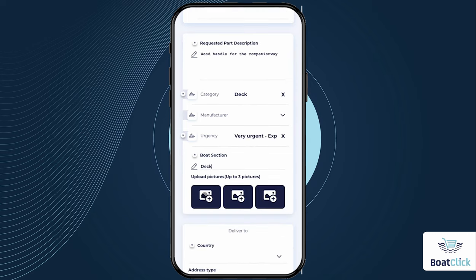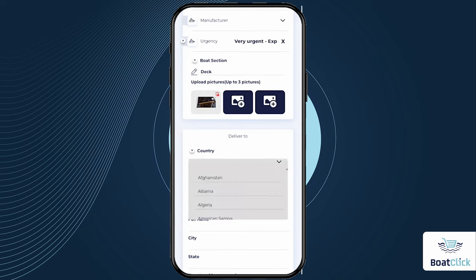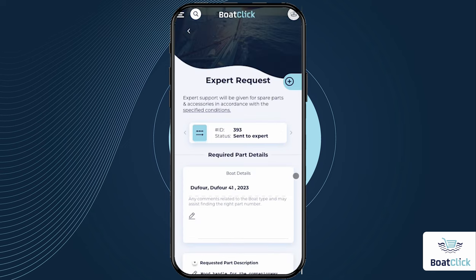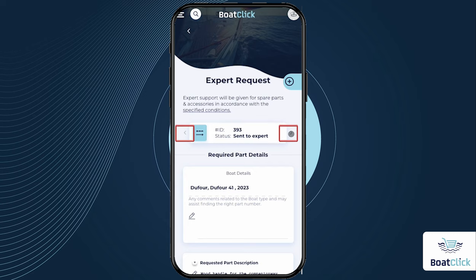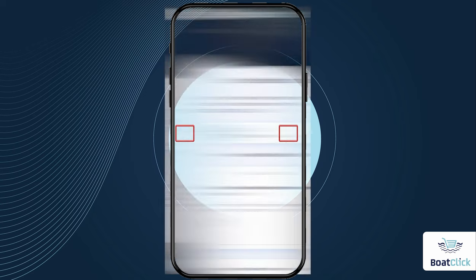In addition, you can attach photos, personal details, etc. to the request and submit it. Our experts will review the request and get back to you as soon as possible. At the top, you can see the status of the request, and with the arrows you can switch between your different requests.